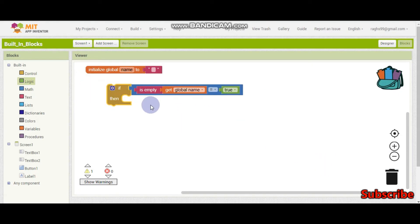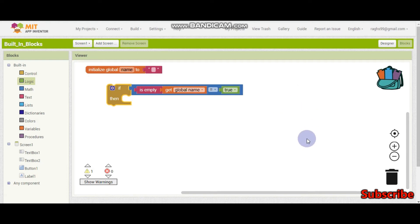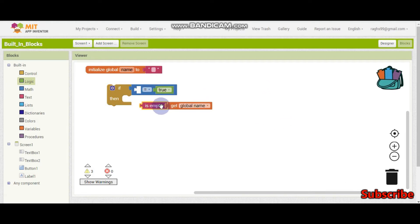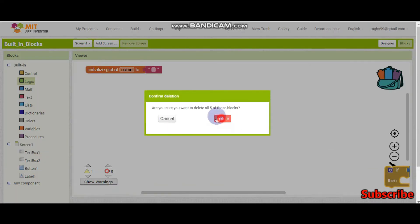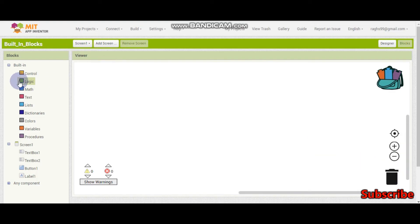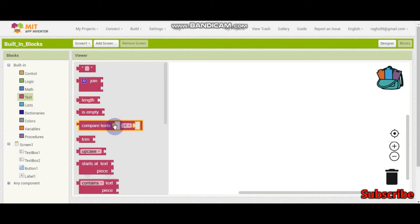We can use this 'is empty' block for validation. For example, if users are creating a new account in which they need to enter a username and password, they should not leave the username and password blank. So we can use 'if it is empty' to give an alert that it should not be blank.